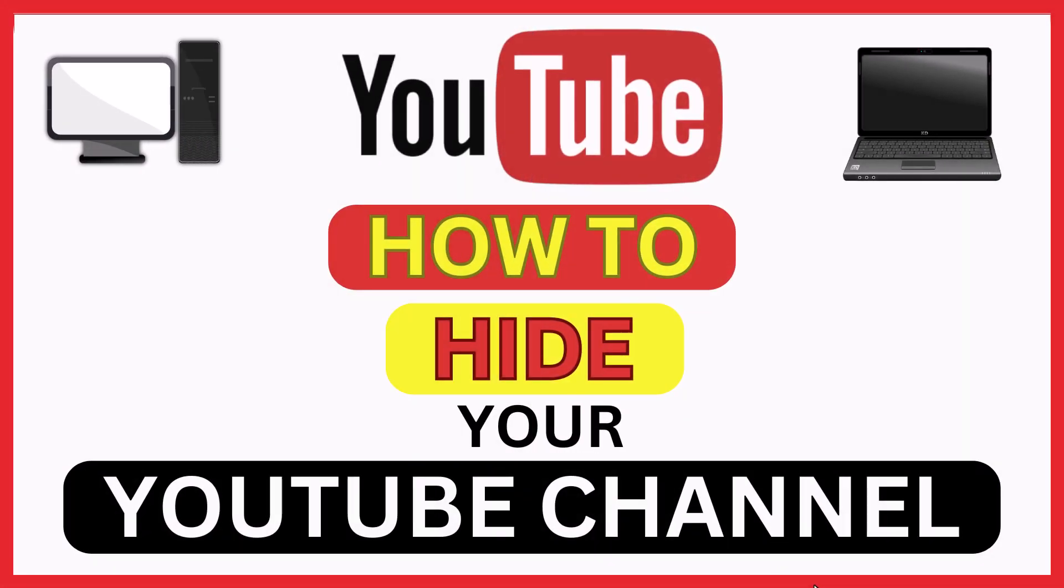This is a video tutorial on how to hide your YouTube channel from public. I will be using a desktop PC for this. Let me jump over to my browser.